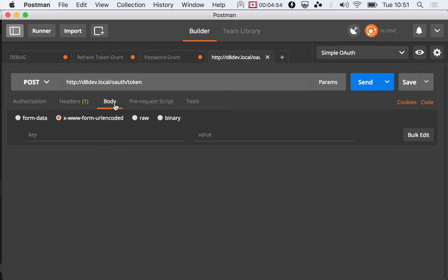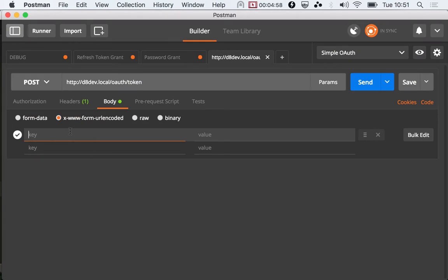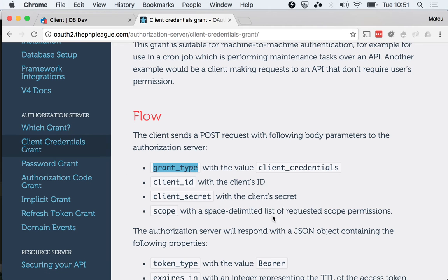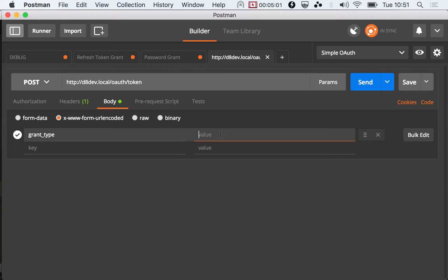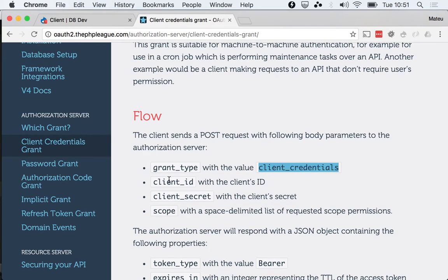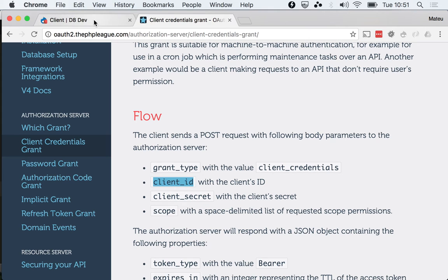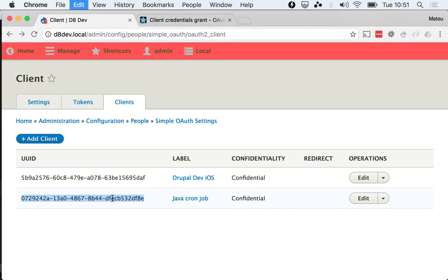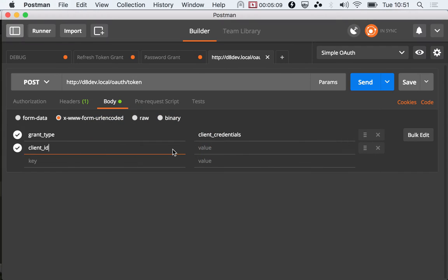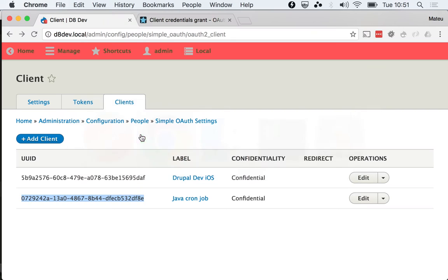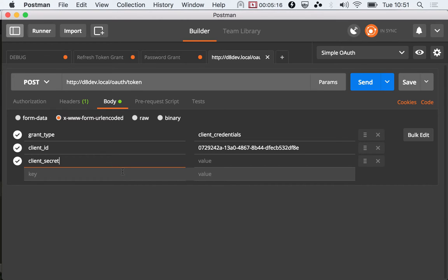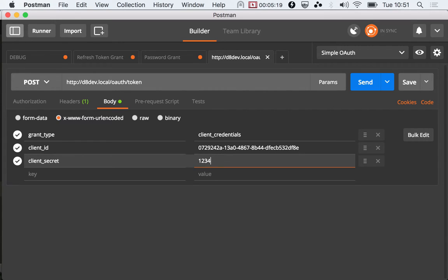Parameters are grant_type, and put client_credentials. client_id, we know how to get that because it's the user ID that we have here. Next is the client_secret, client_secret is one two three four five six.